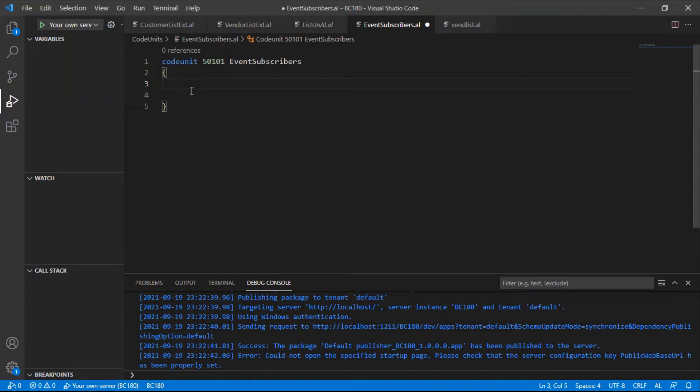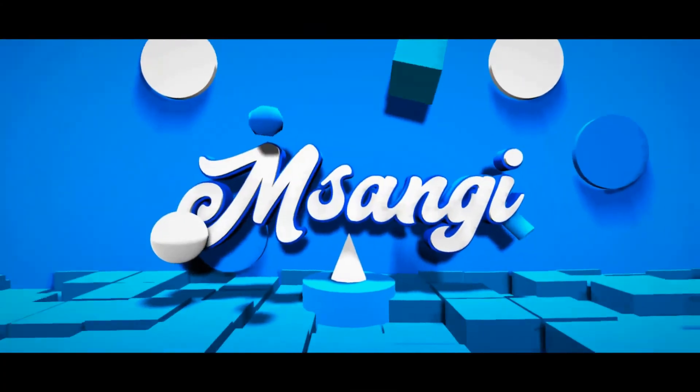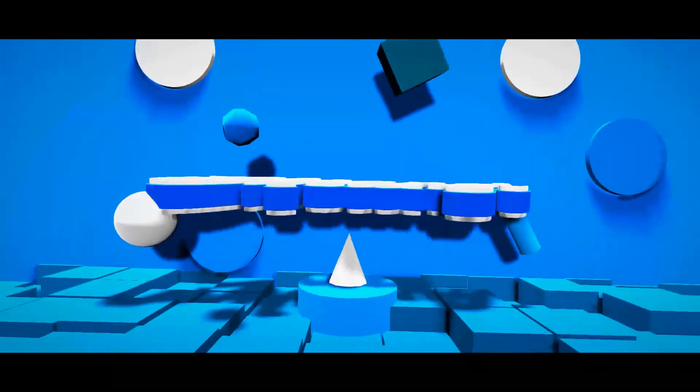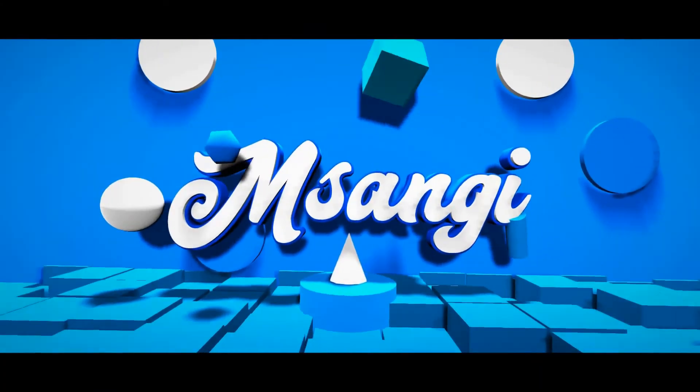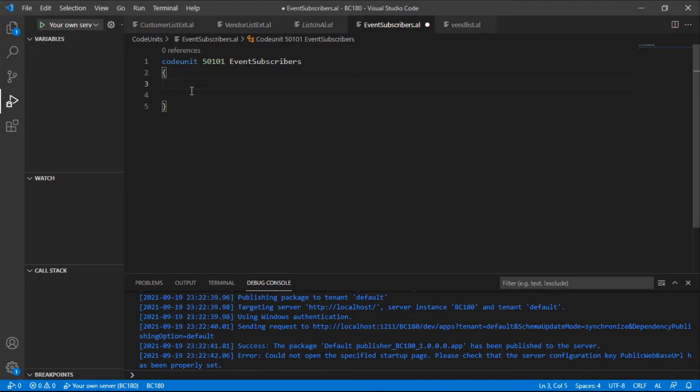Hello there and welcome to another episode of Dynamics AL, that is in Business Central. Today we're going to look at event subscribers.